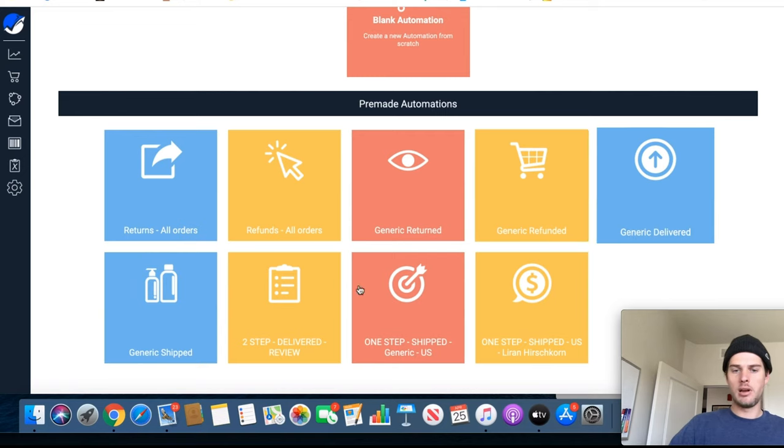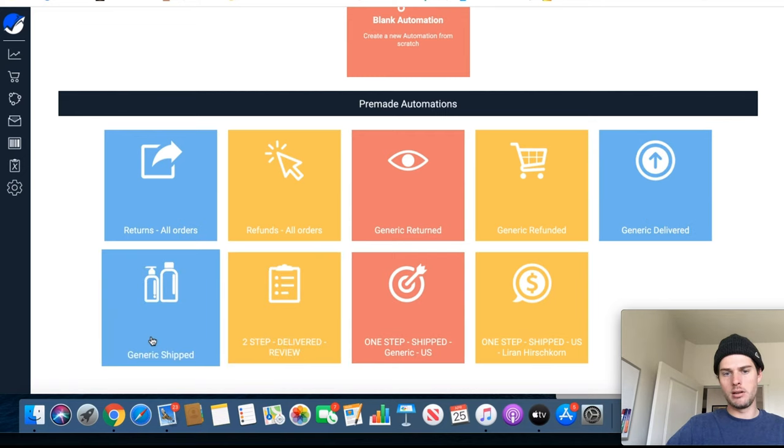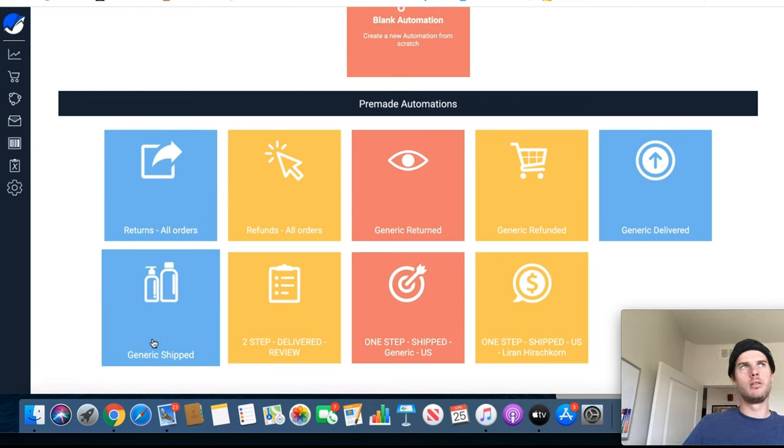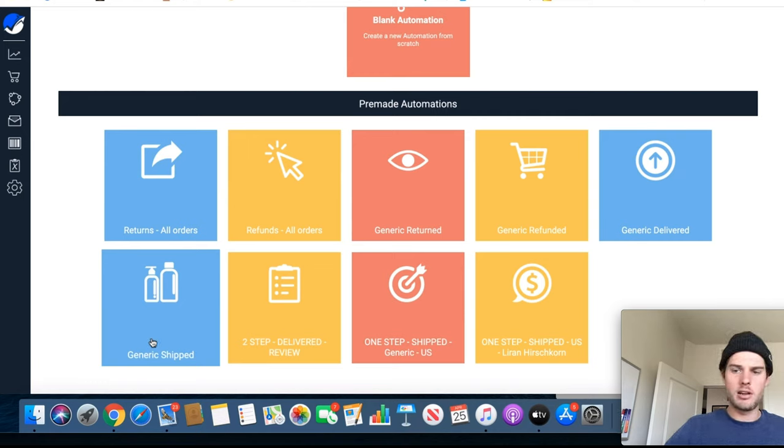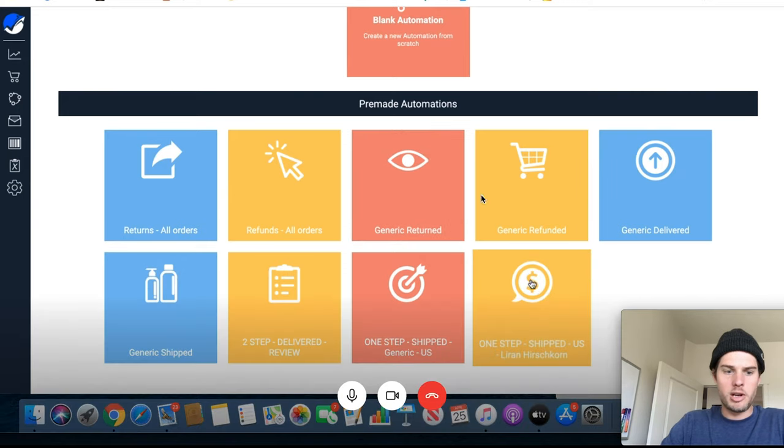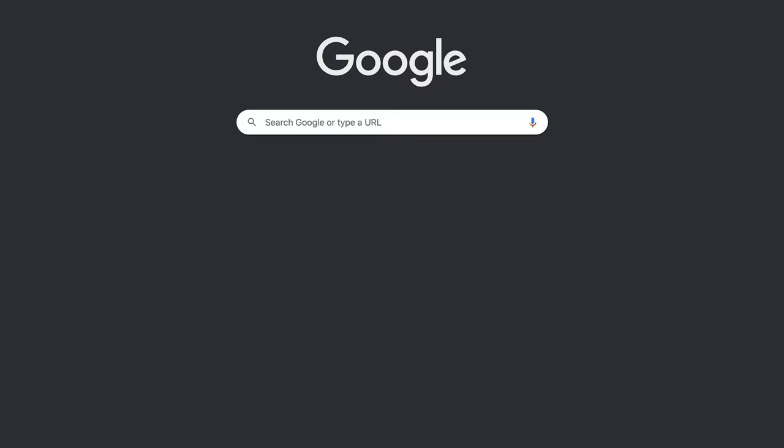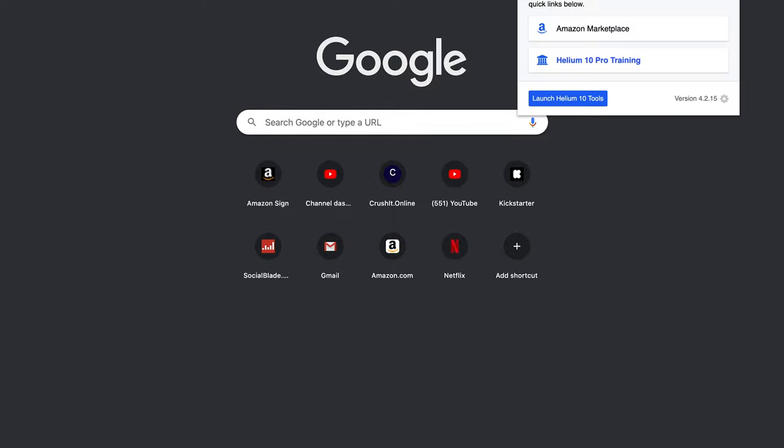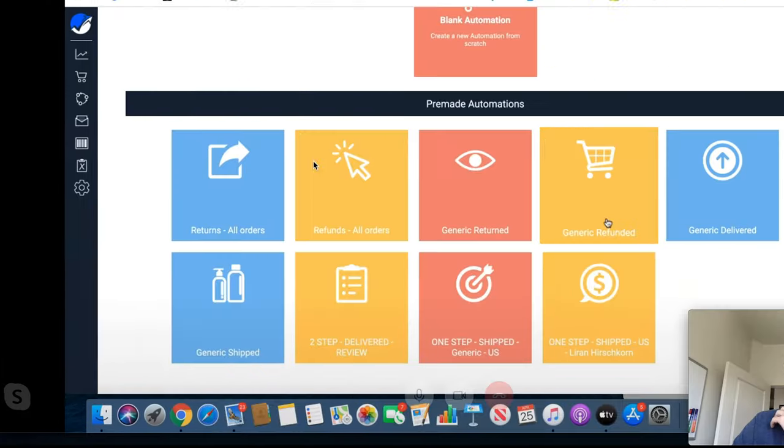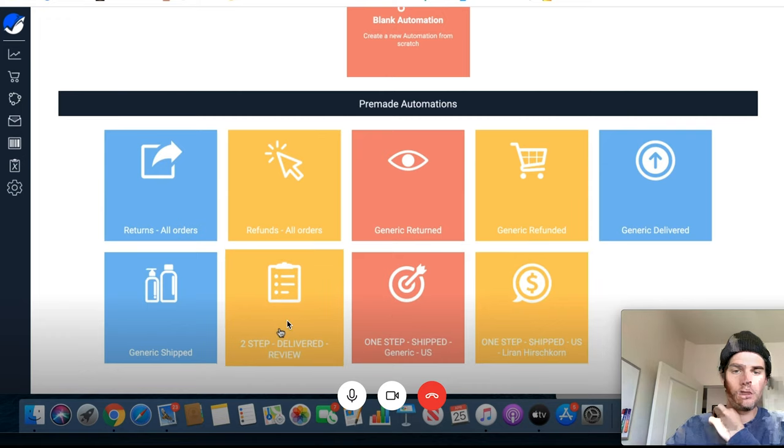I personally just send one email. I think I might have it set up to two. Let me jump into mine and I'll actually take a look. I don't remember exactly how I have it set up. So I use the two-step delivered template. Yeah, that one.